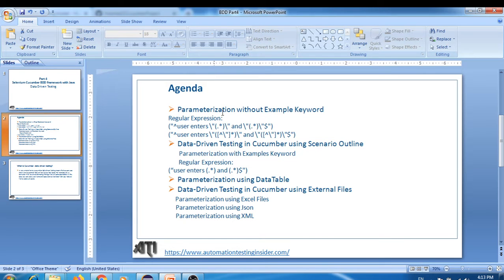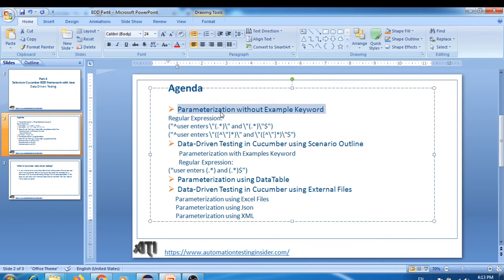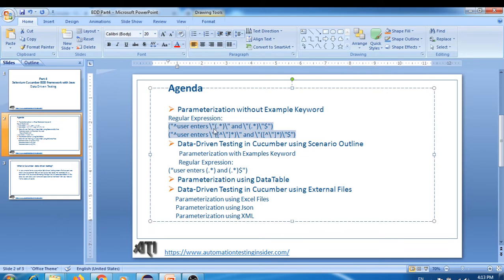The first way is parameterization without using the 'Examples' keyword. There are certain regular expressions we have to use — I'll create a separate video covering regular expressions in detail. The second way is data driven testing in Cucumber using Scenario Outline with the 'Examples' keyword.